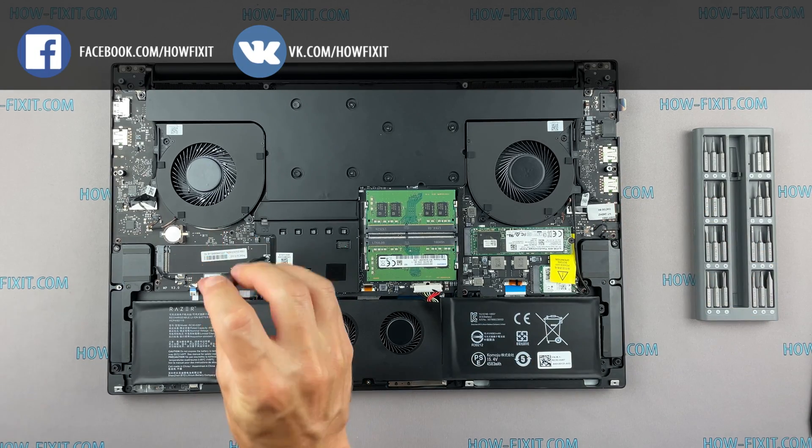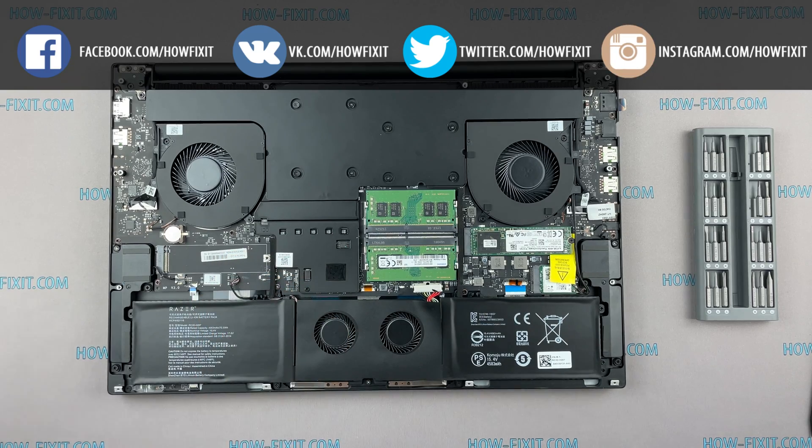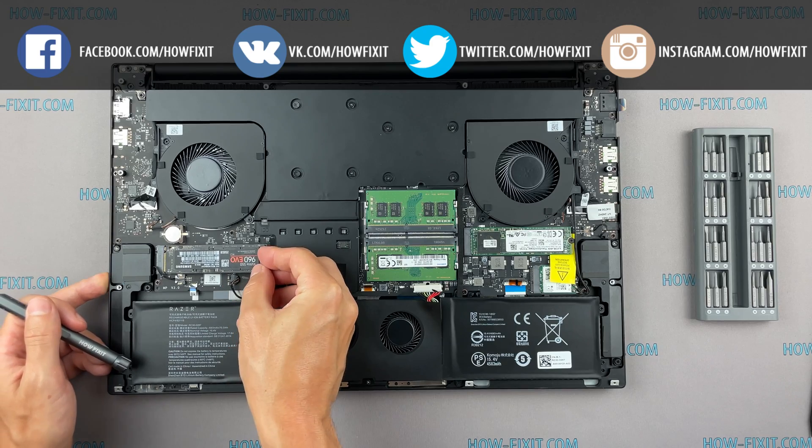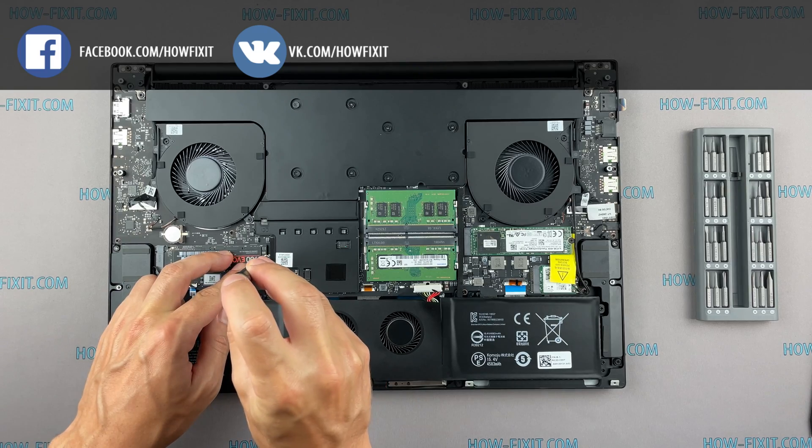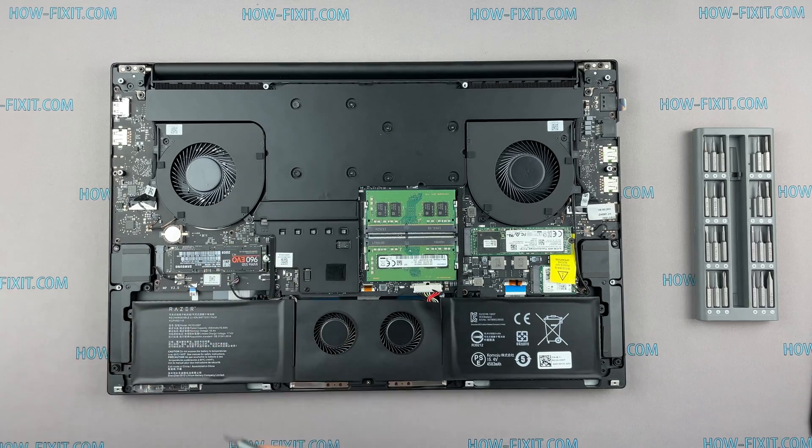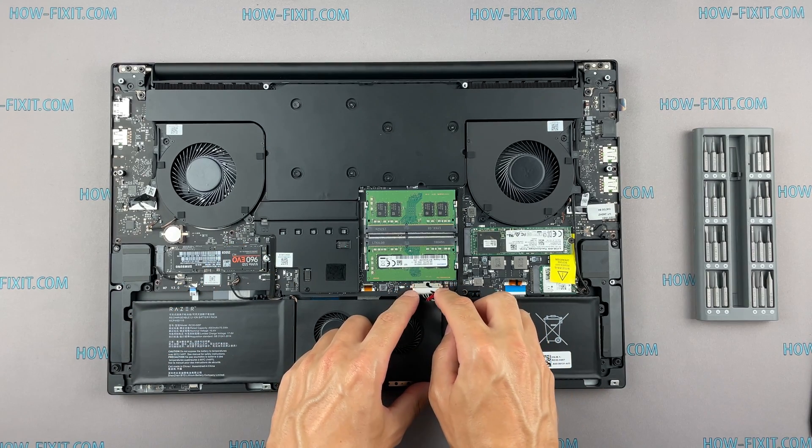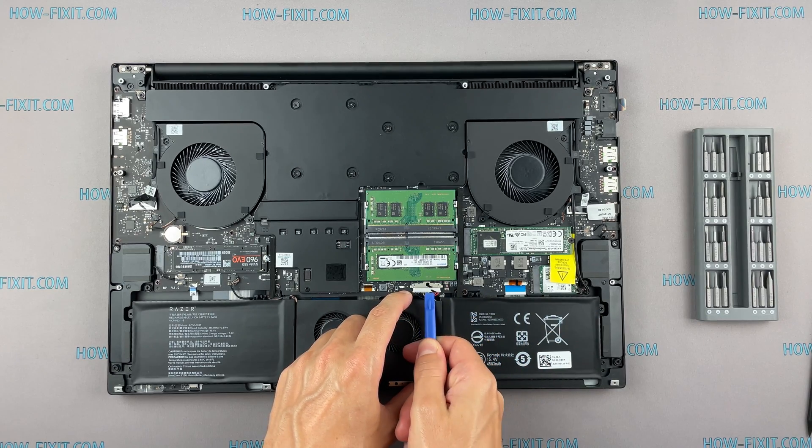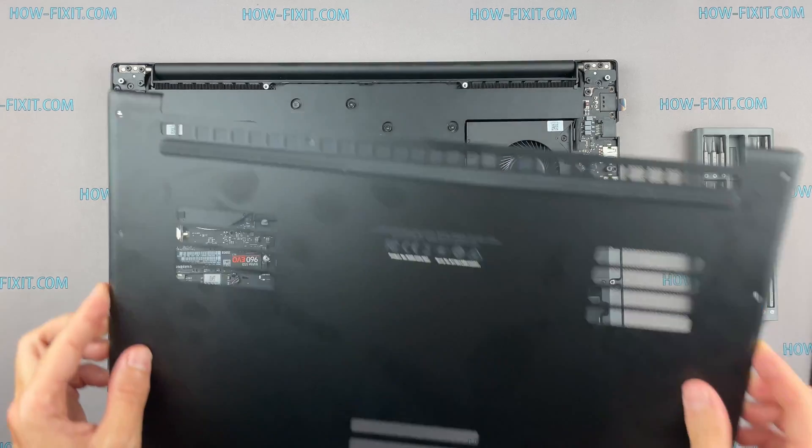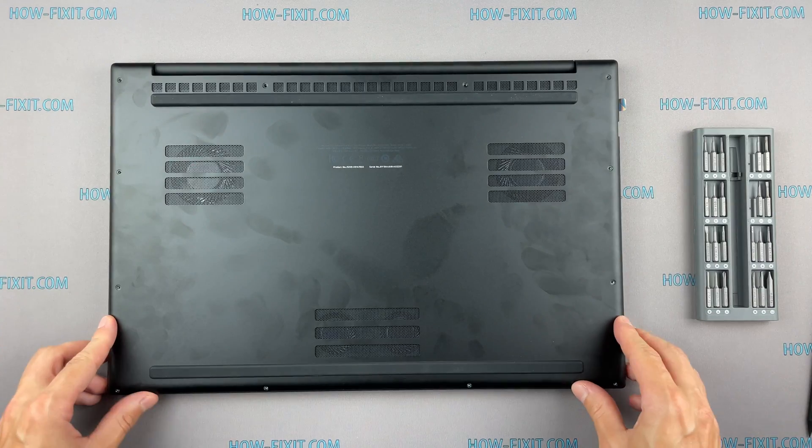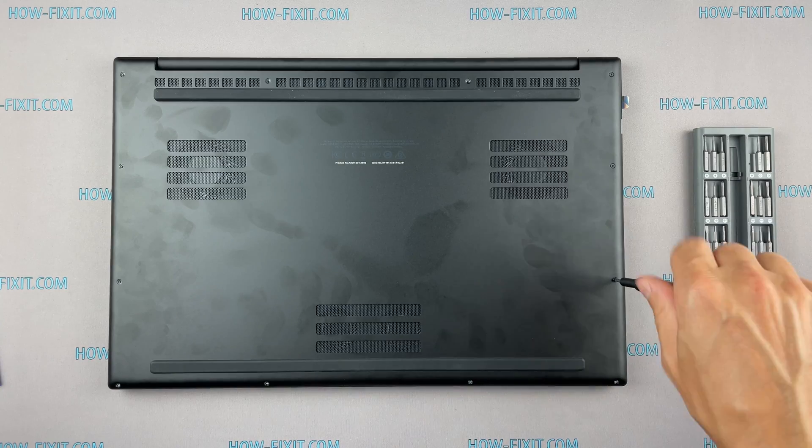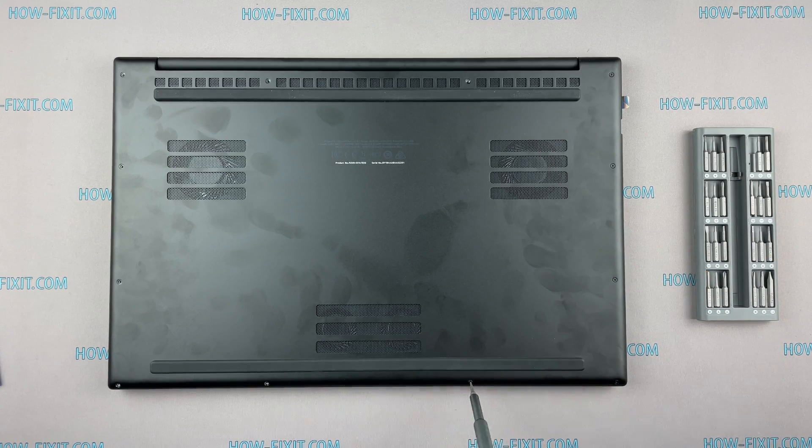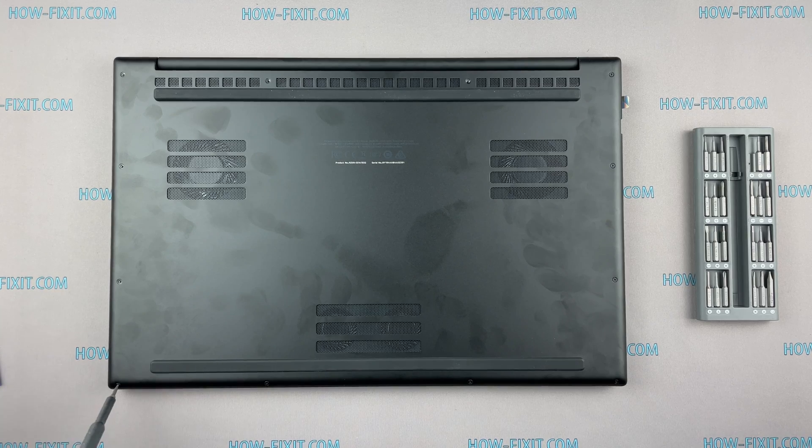After installing the new SSD, you will need to transfer the old operating system to the new drive or install a new operating system. In the description, I leave a link to a video where I show you how to transfer Windows OS to a new SSD or how to install a new operating system on a new SSD drive. Have a great day!